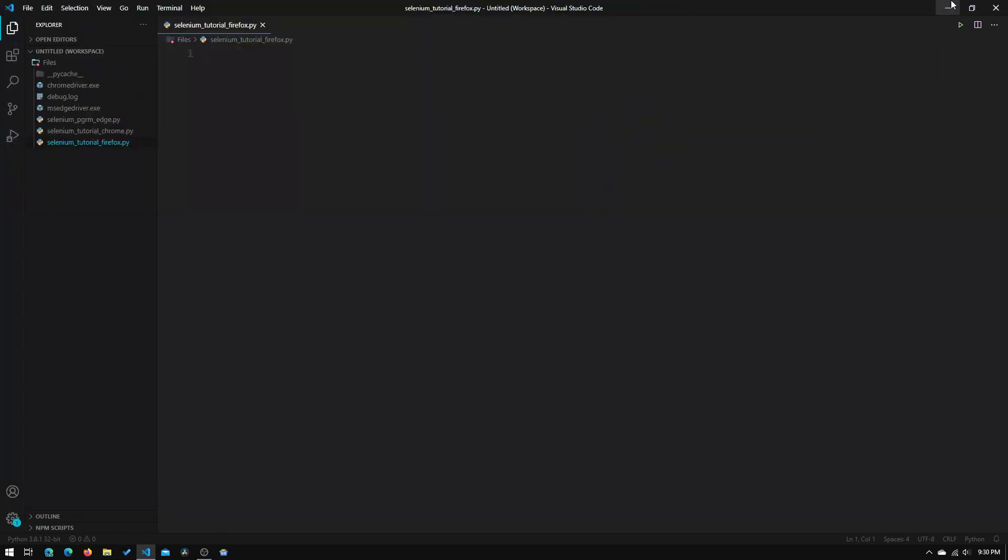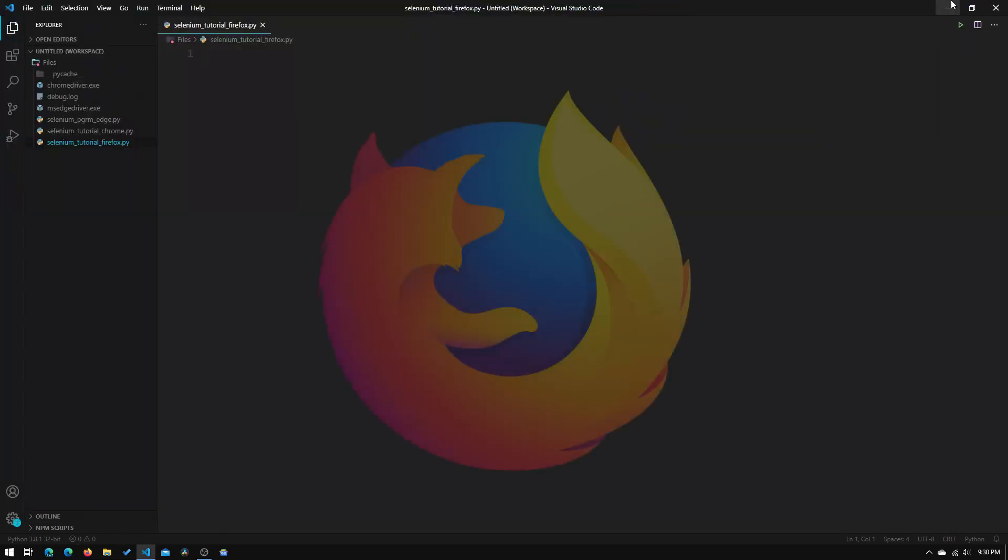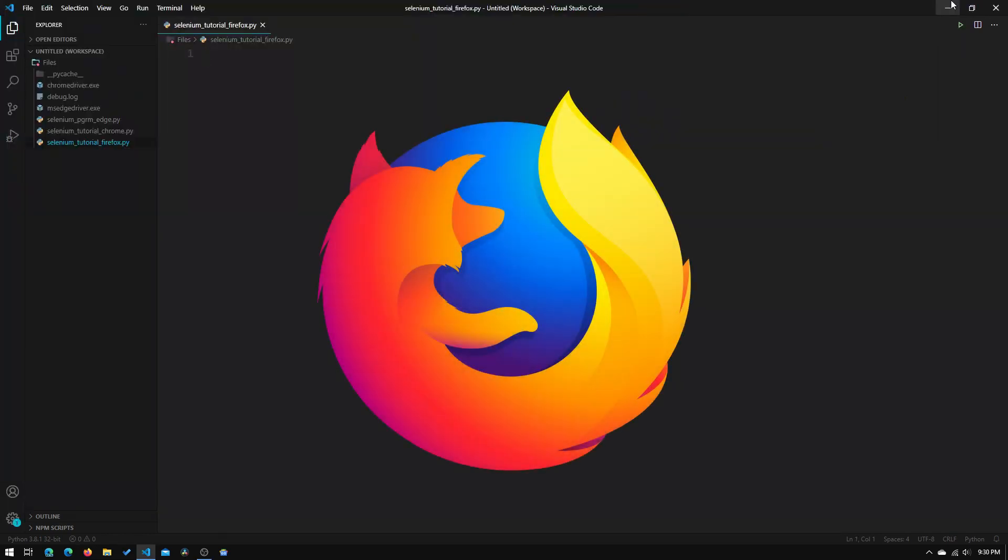Hey guys, welcome to Tech Notebook, and in this video I will be showing you how to set up the Selenium web driver for Mozilla Firefox. So let's get started.